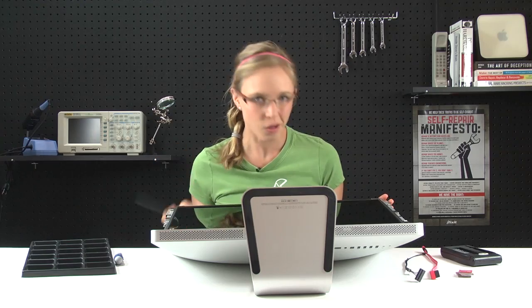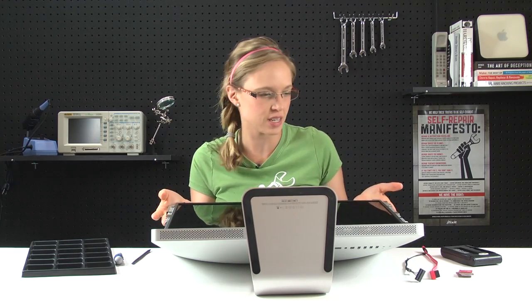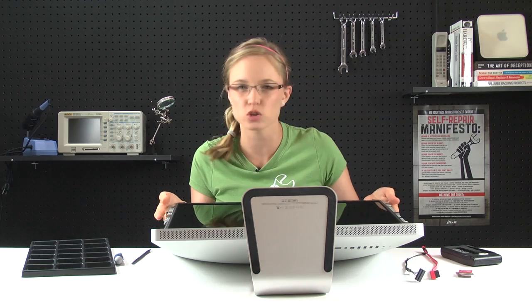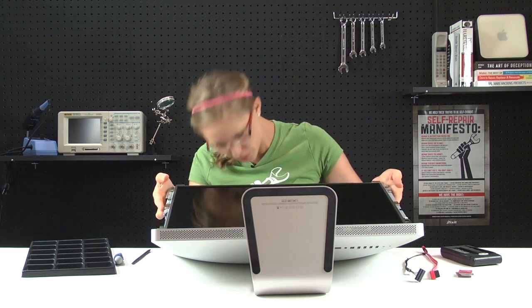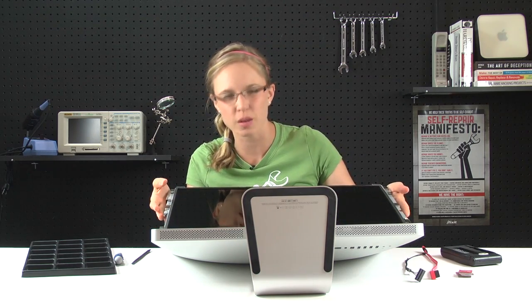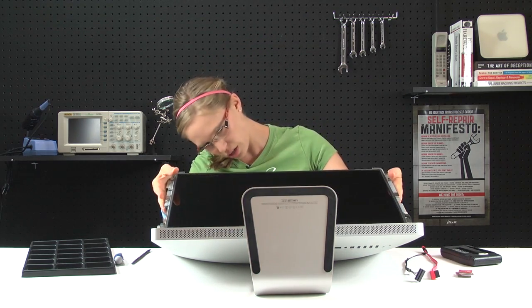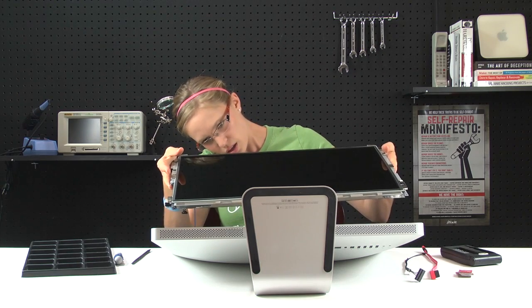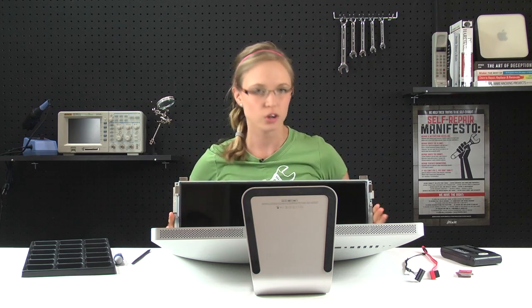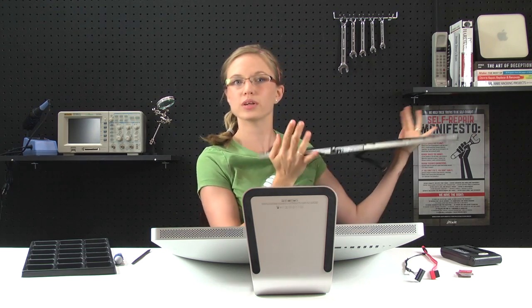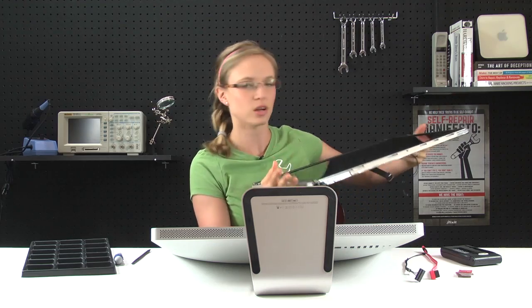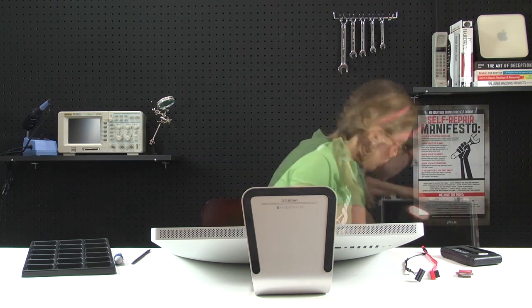So with all those cables disconnected, we can actually remove the LCD by pulling it towards the top of the computer, and you want to be mindful not to get caught in any cables that might be snagged underneath. And just like you put the glass in a very safe location, you're going to do the same thing with the LCD because you do not want to break it, so make sure you put it somewhere where it's not going to fall over or get broken.